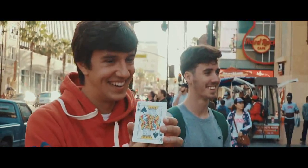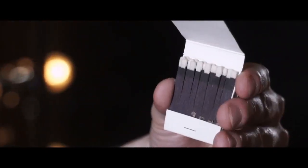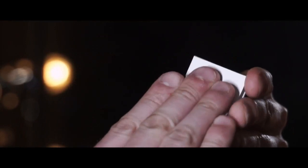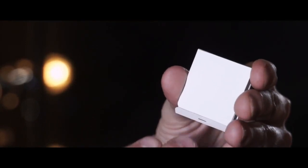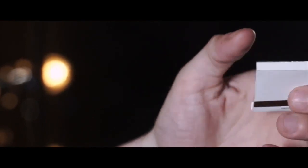Next, the audience member freely chooses a card. The card is then vanished, only to morph into the pack of matches that the spectator has been holding the entire time.